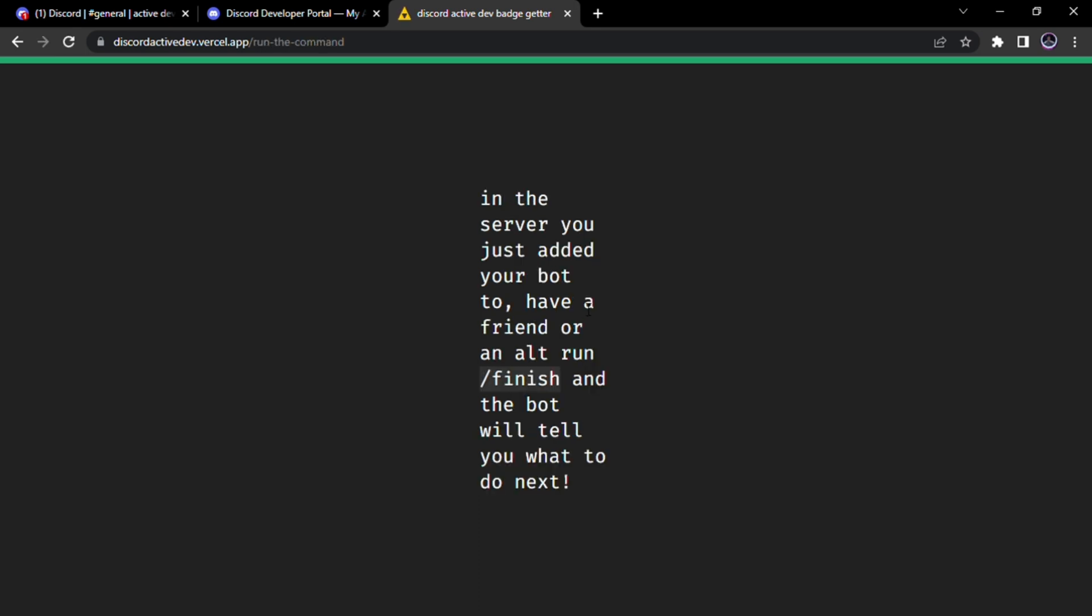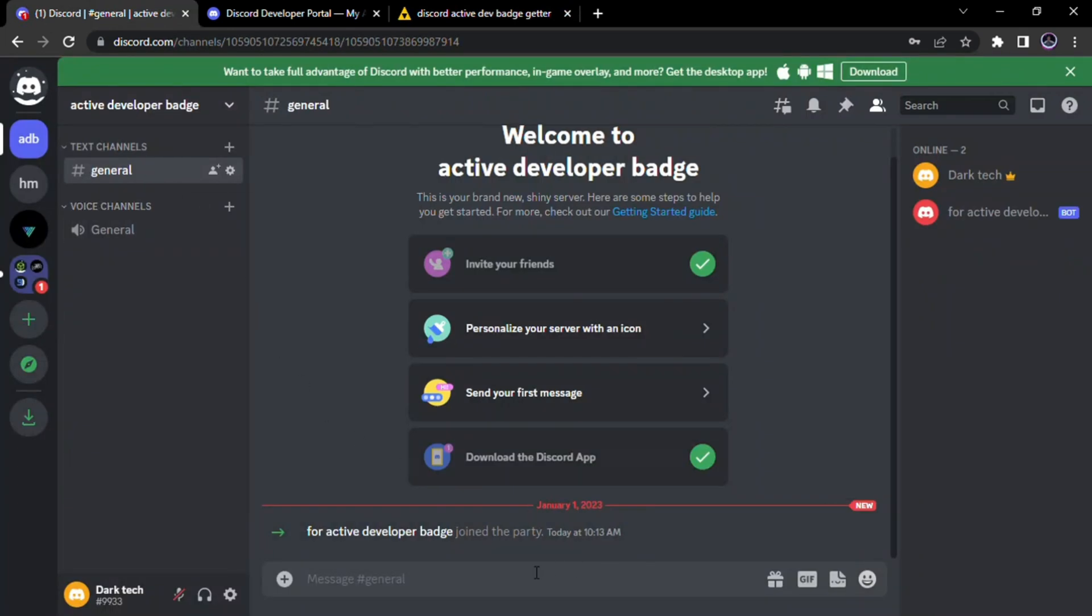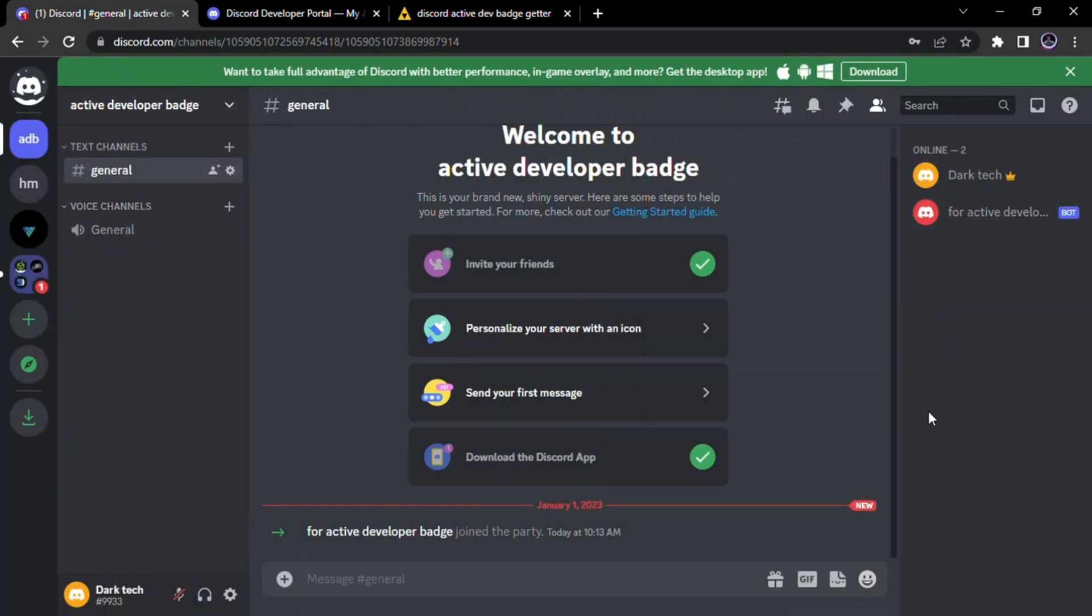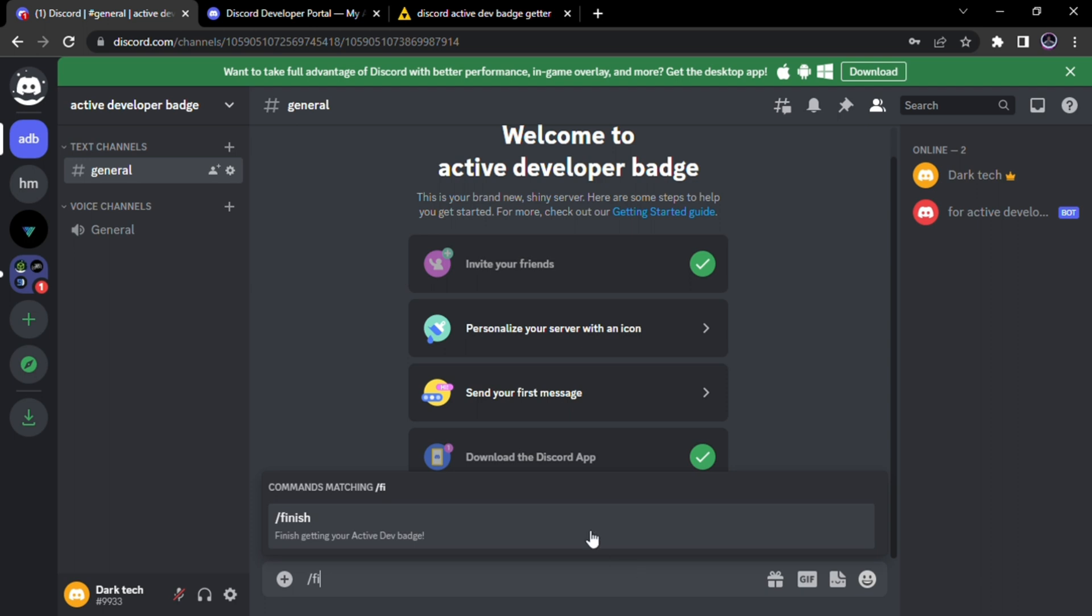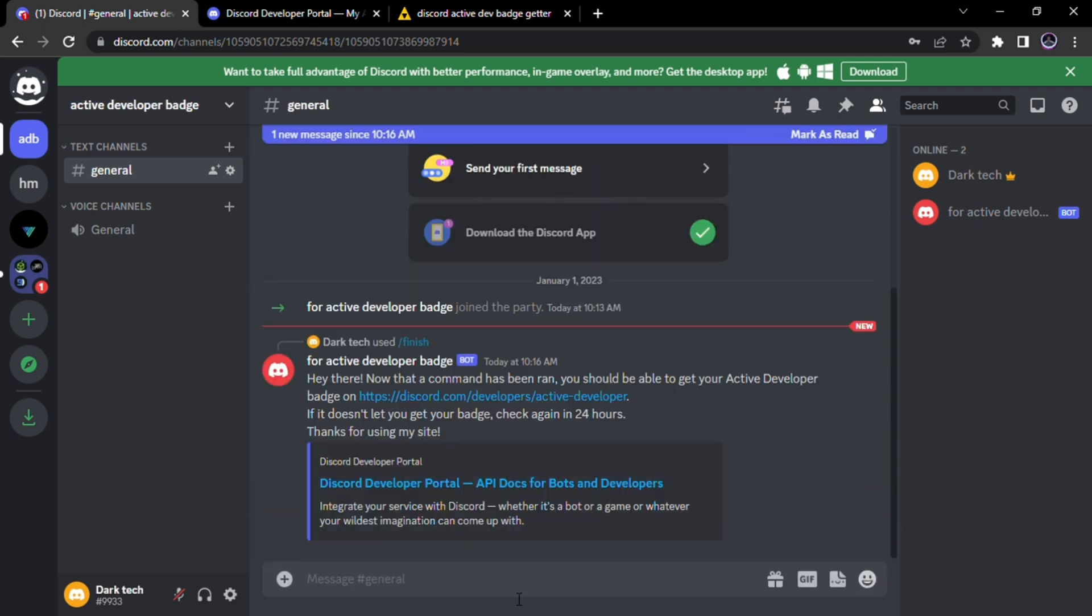Now you have to go to Discord and type this command finish. Now it will send us a link. Click on it.